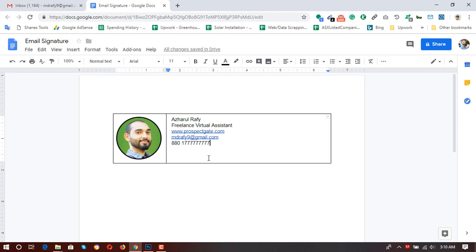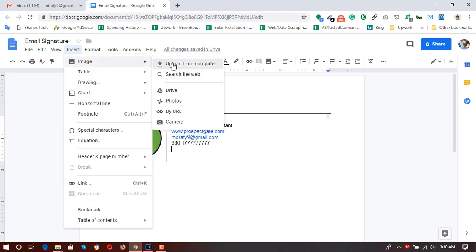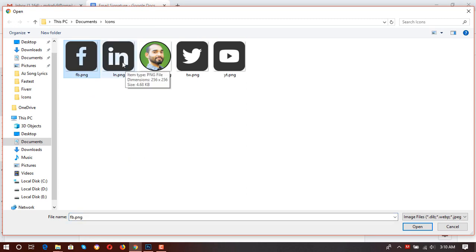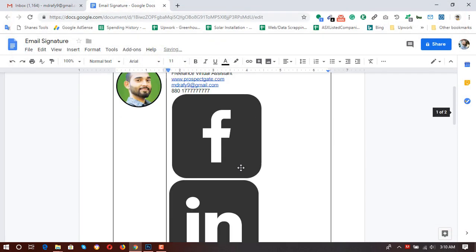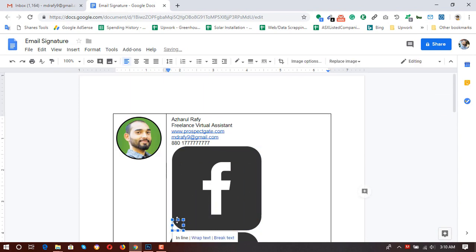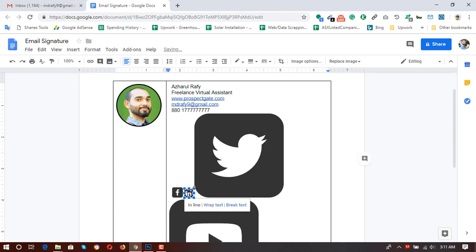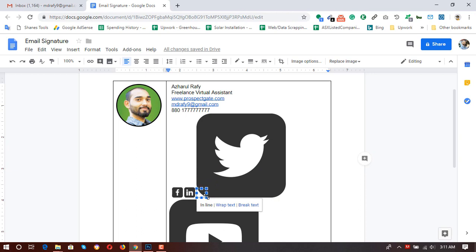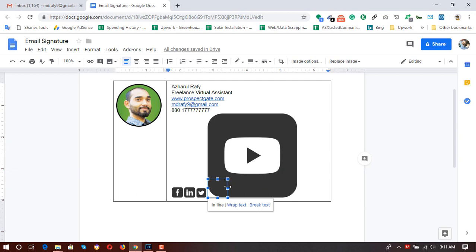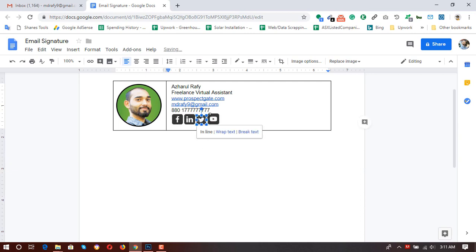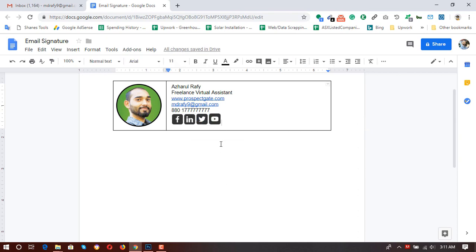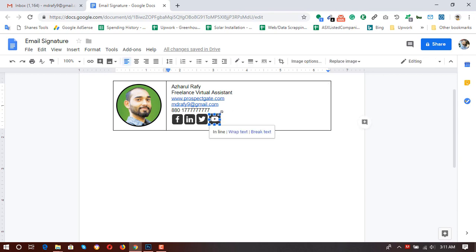I've added a demo phone number. Now it's time to add the icons. I've inserted two spaces and then I click on Insert, then Image, upload from computer, and select them all using Ctrl and the left mouse button. Open — all of them have been added. Now it's time to resize all of the pictures to a smaller version: Facebook, LinkedIn, Twitter, and whatever else you want to add to your signature. Let's keep them a bit bigger.